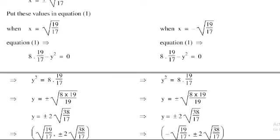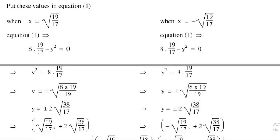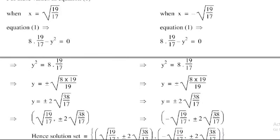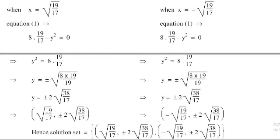Simplifying: 2² = 4, and 2 × 19 = 38, so the result is ±2√(38/17). The solution set is: first pair (√(19/17), ±2√(38/17)), and second pair (−√(19/17), ±2√(38/17)).